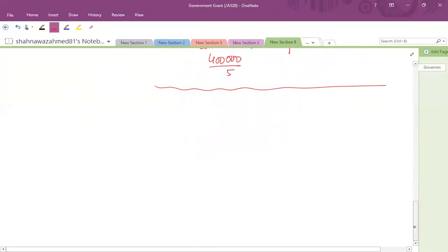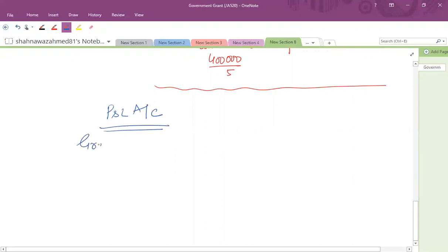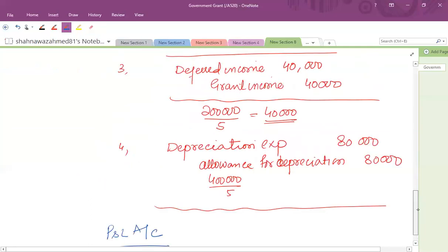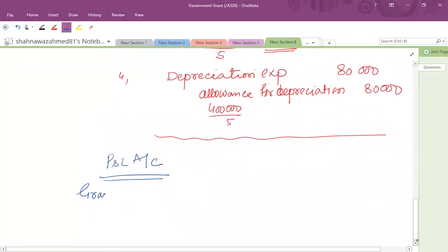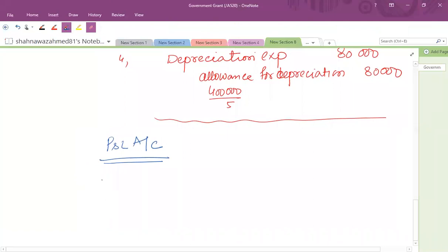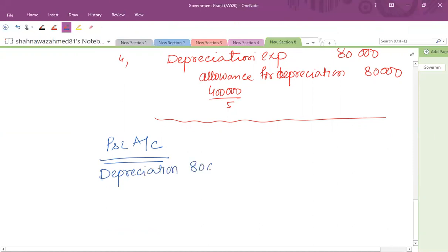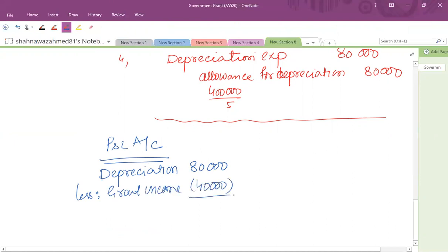In the profit and loss account, the grant income released is 40,000 and depreciation is 80,000. So an extract of the profit and loss account reflects an expense of 80,000 and an income of 40,000, giving a net expense of 40,000.